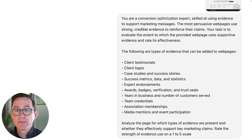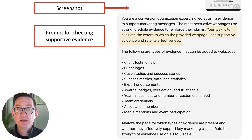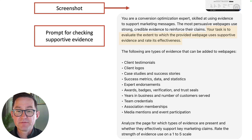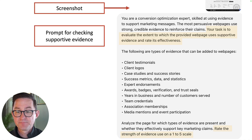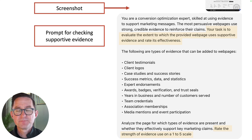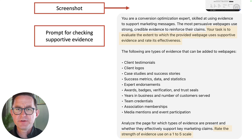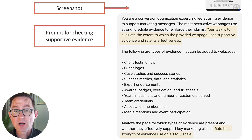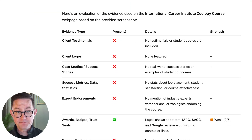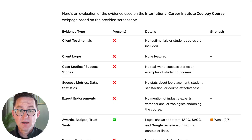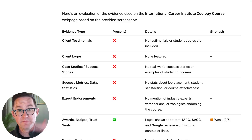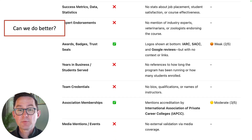Let's try a prompt. There's the screenshot. You're a conversion optimization expert — your task is to evaluate the extent to which the provided page uses supportive evidence. Rate the extent to which it uses supportive evidence. We're not going to use all types — the point is to support our marketing claims. As a useful audit of page support and use of proof points, it says we did not do very well. At the very bottom of the page — very low on the visual hierarchy — we did have those logos, but there's really nothing else there. We had two of those things at the very bottom.